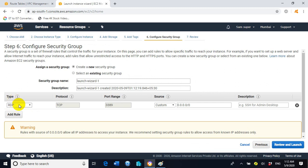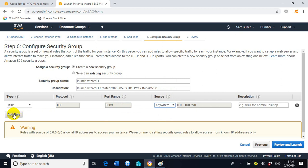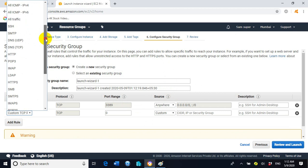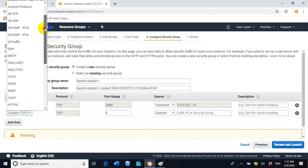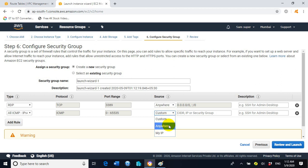In the security group configuration, you can see under Type: RDP, Protocol: TCP, Port Range: 3389. Change the Source to Anywhere. Click 'Add Rule' and select All ICMP IPv4, set Source to Anywhere. Click Review and Launch.